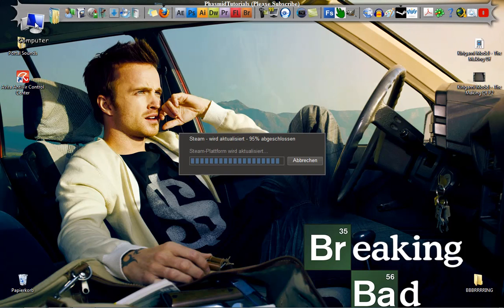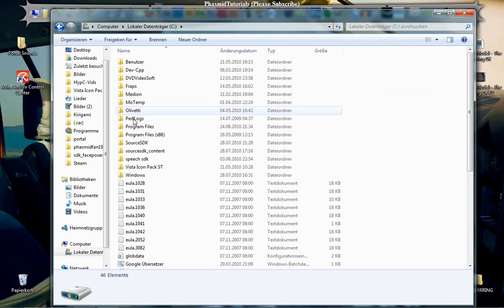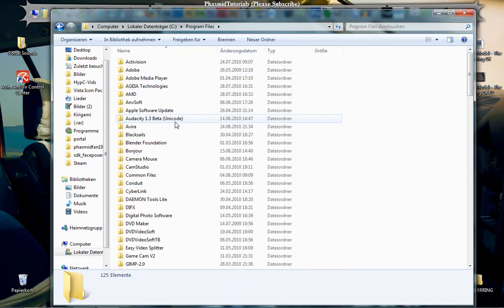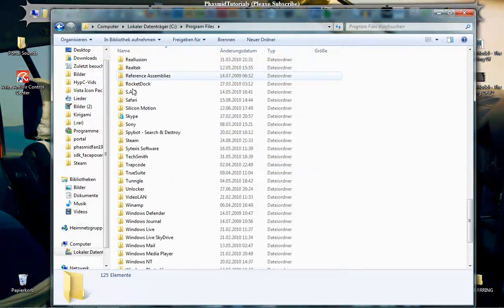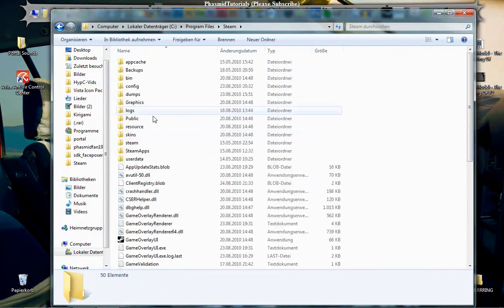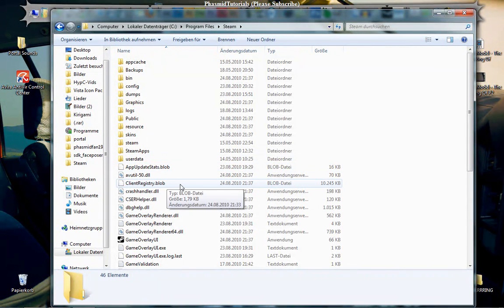So I get into the computer, locate the C drive, go into Program Files and then into the Steam folder, and there is clientregistry.blob. You have to delete this and it will work.